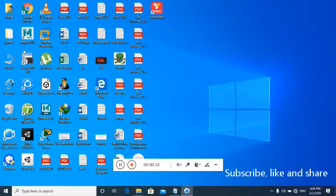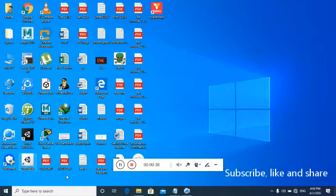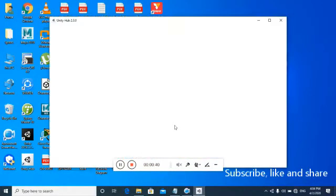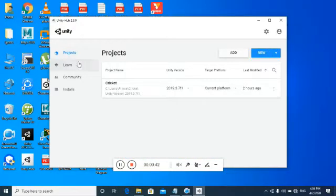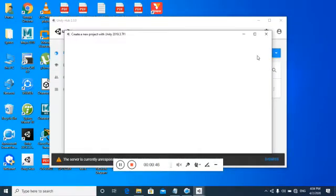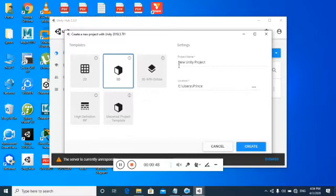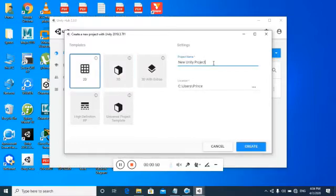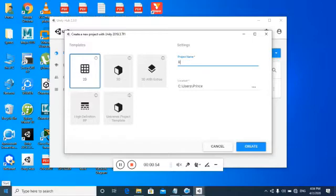We will run Unity Hub. So we will just run Unity, and put the project — create one. So in the project, we will just select Rummy, create one, and create.